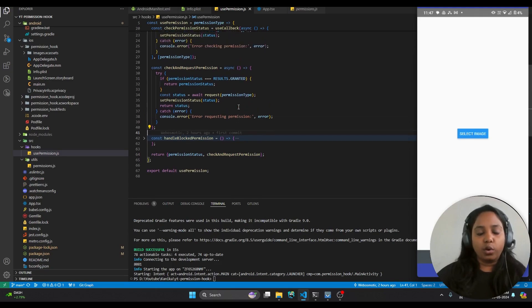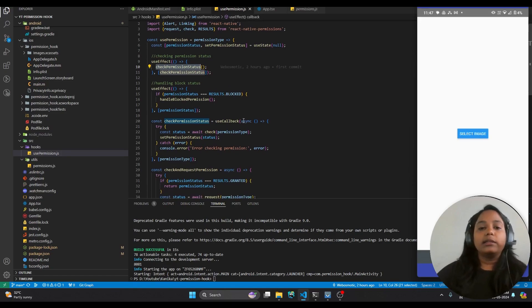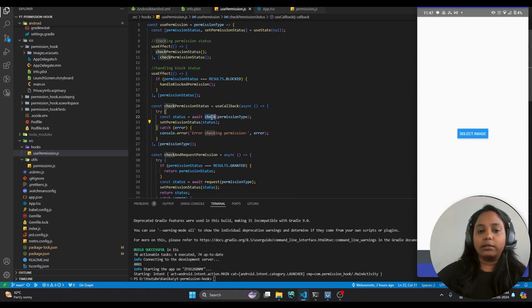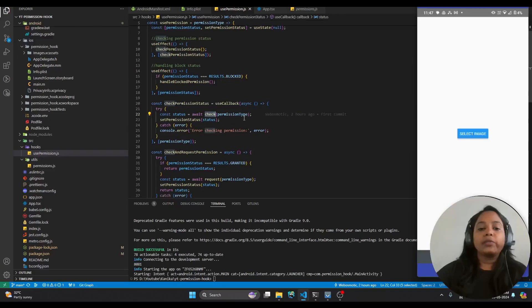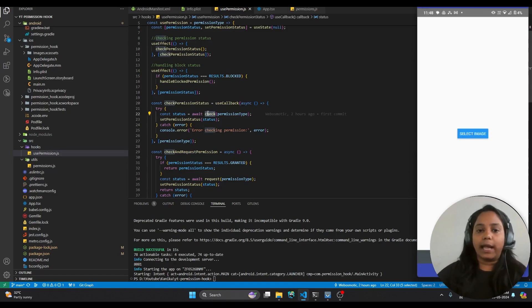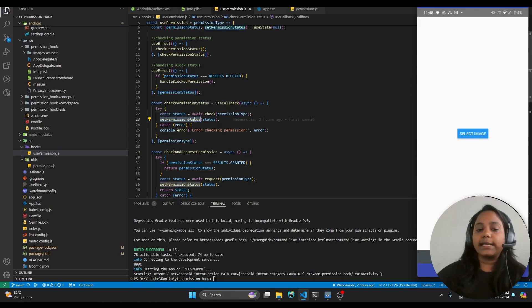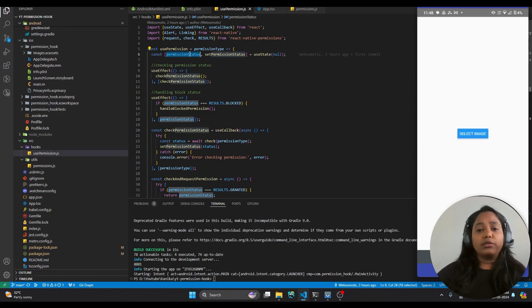Whenever this hook is added to a component, it will first call the checkPermissionStatus function. This is a simple function that uses a check method provided by the react-native-permissions library. Whatever permission type we send to this hook, it will check whether the app already has permission for that functionality. For camera, if the permission is already granted, the status will come as granted; otherwise it will reflect the actual permission status. Once we have the status, we set it to state — this is useful if you want to manage any rendering based on the permission.